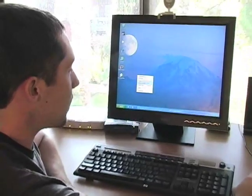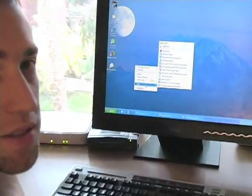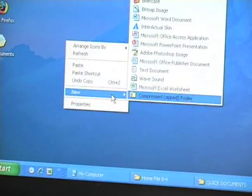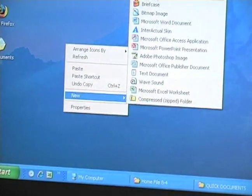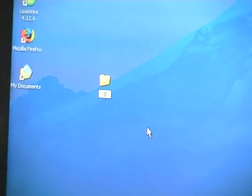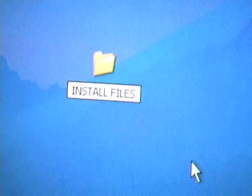I'm going to right-click on the desktop or anywhere I want to save this folder. I'm going to make a new folder here. I'll name that folder Install Files.